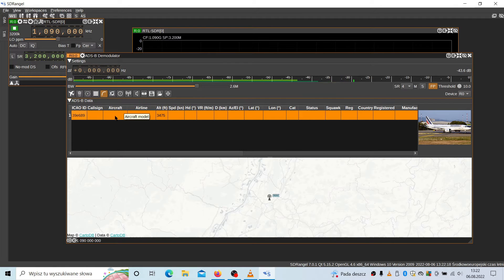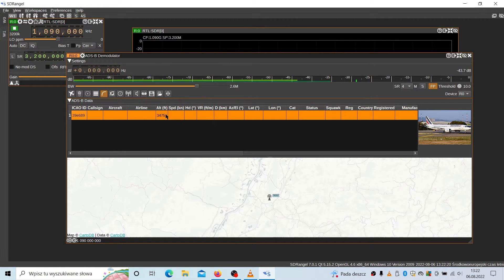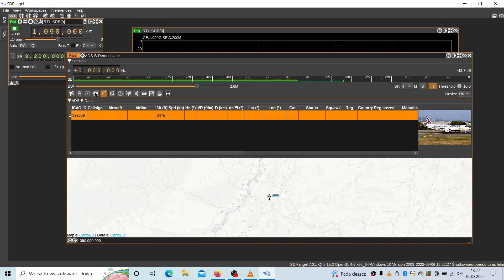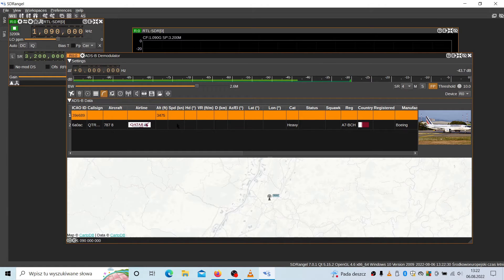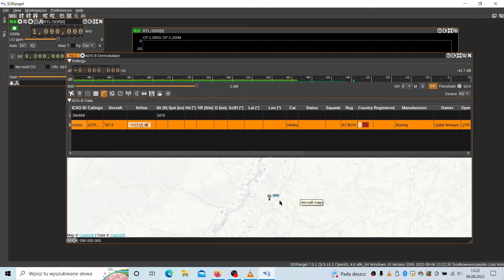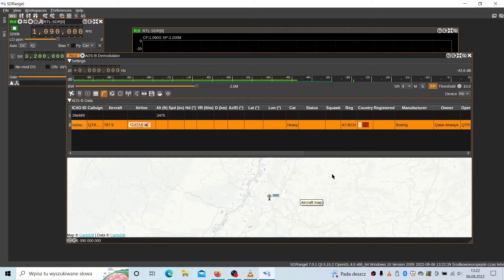As you can see, it's already catching something. That's the airplane that was received a minute ago. Qatar Airlines. It will also draw the track of this airplane if it receives more data.